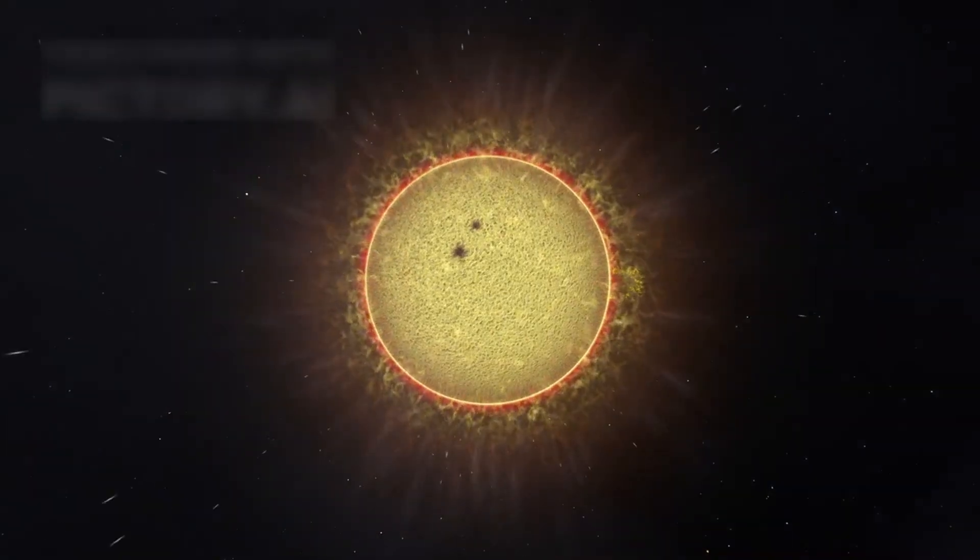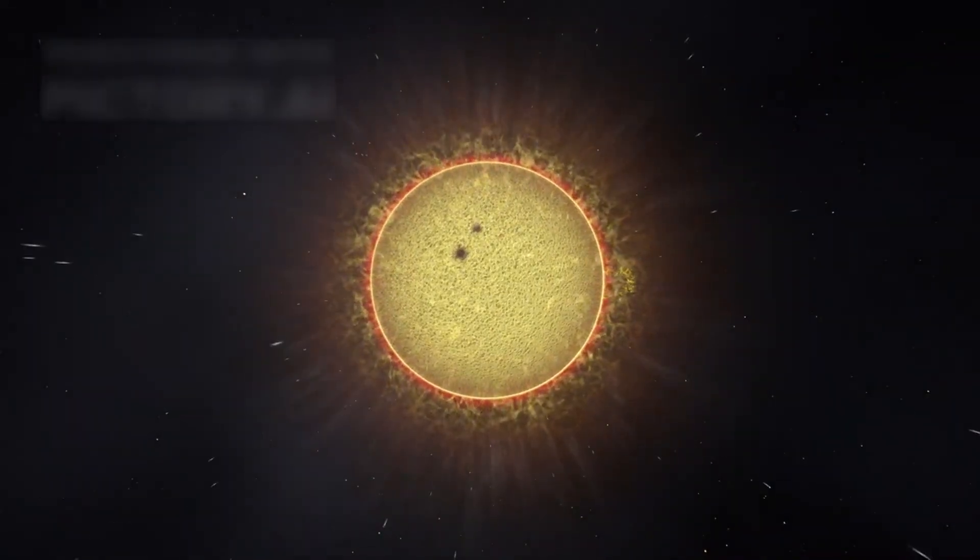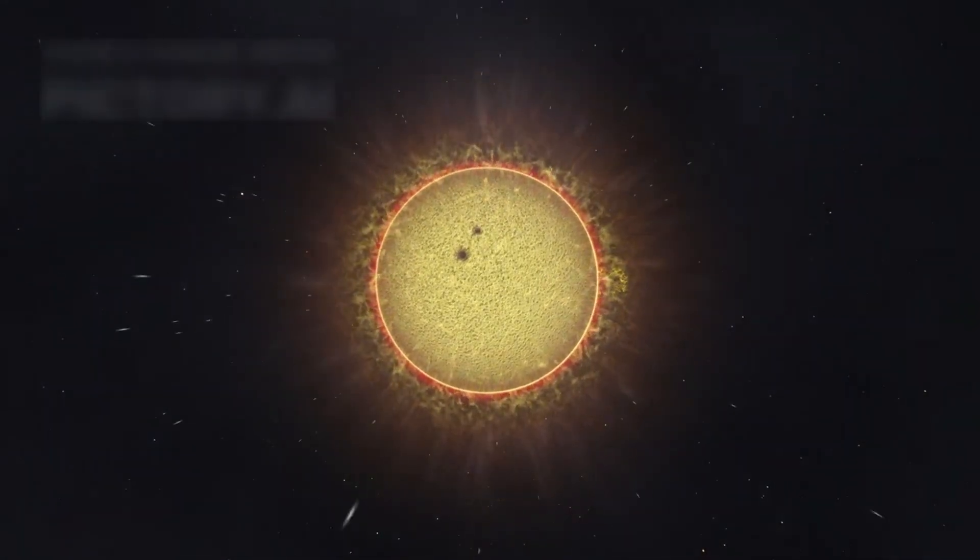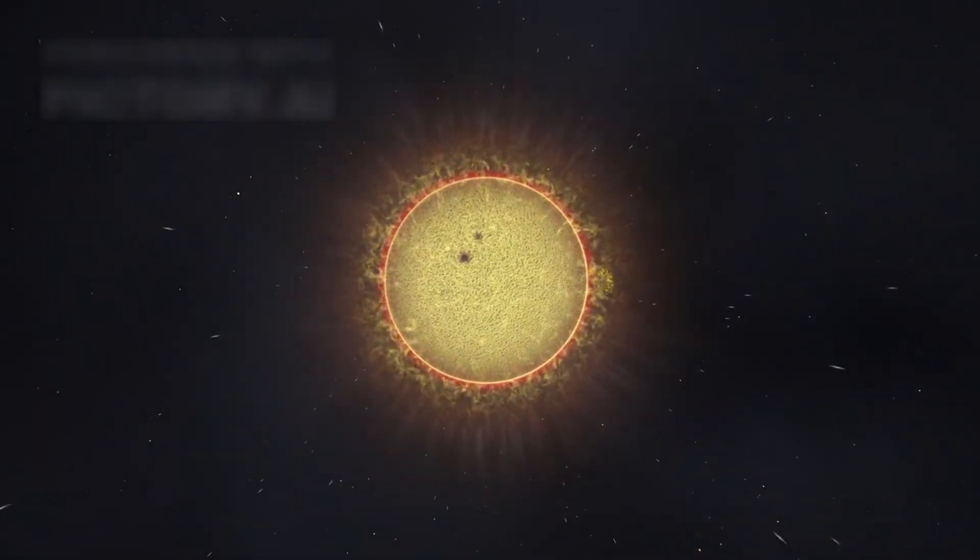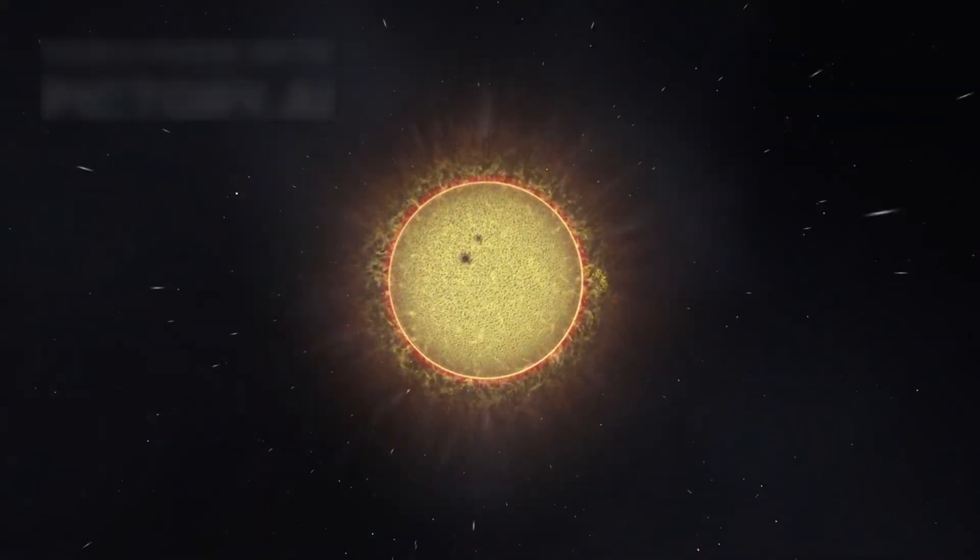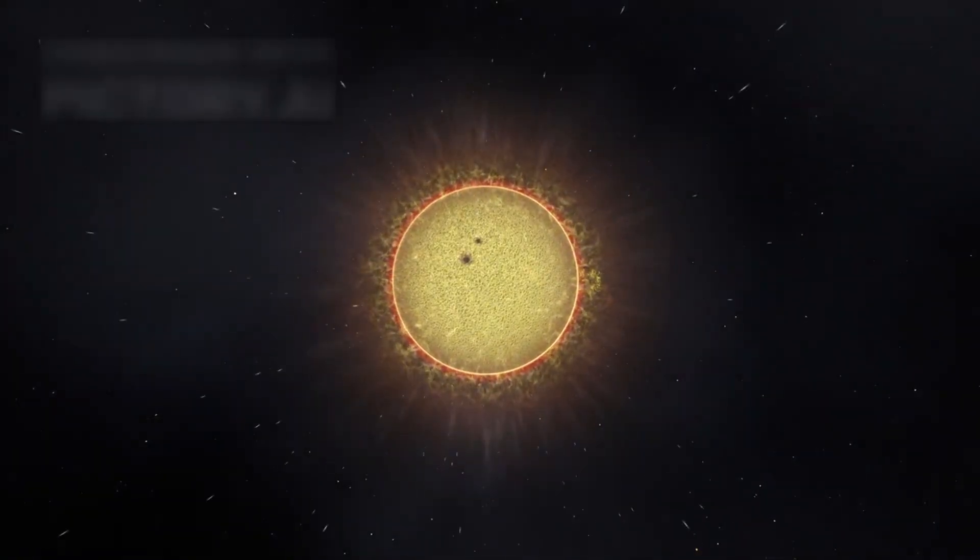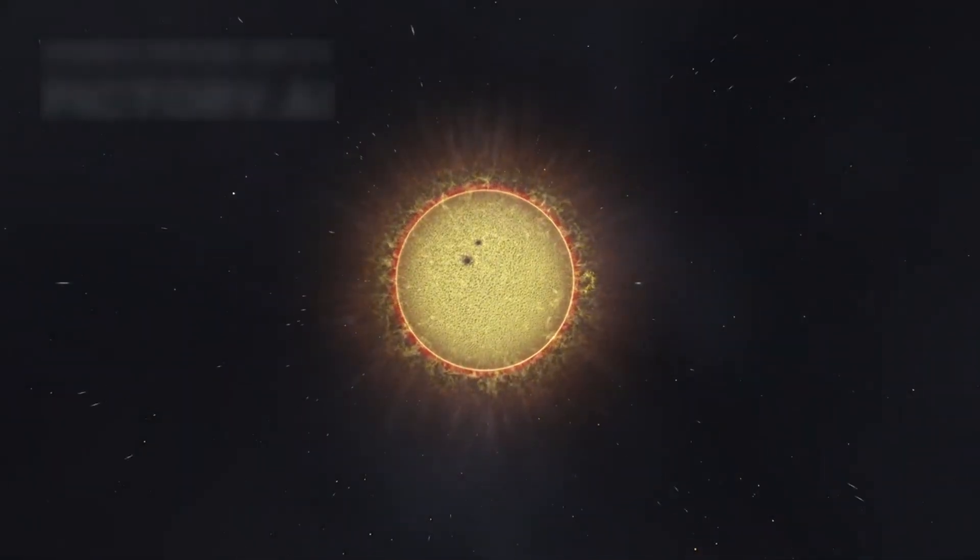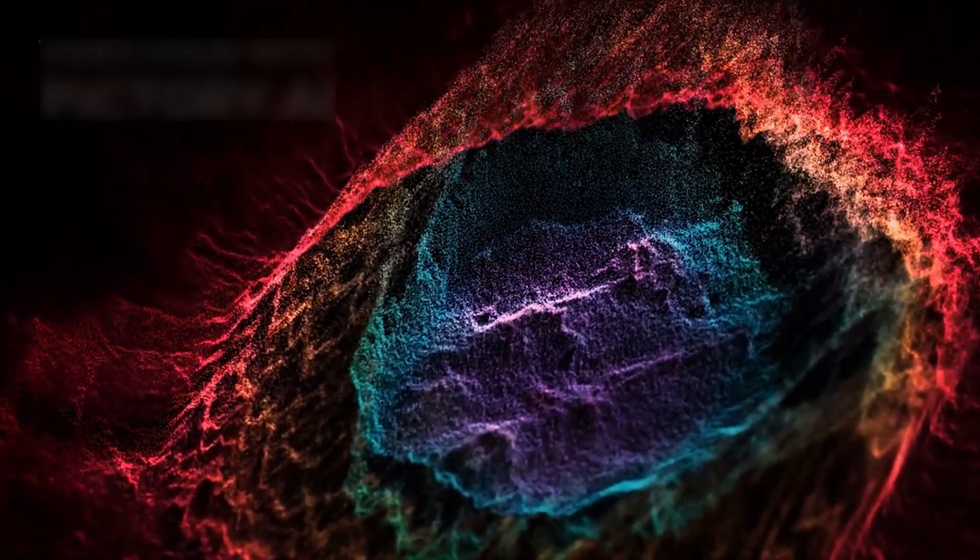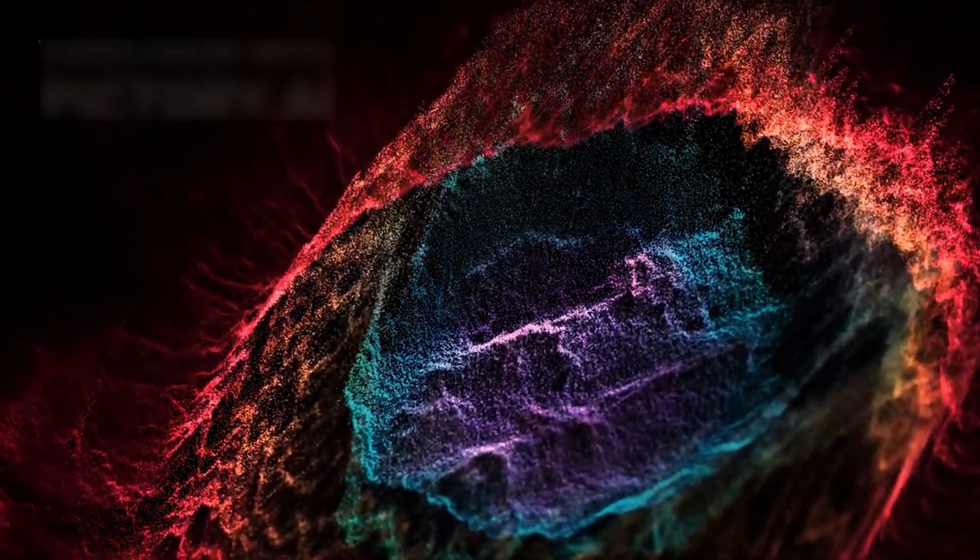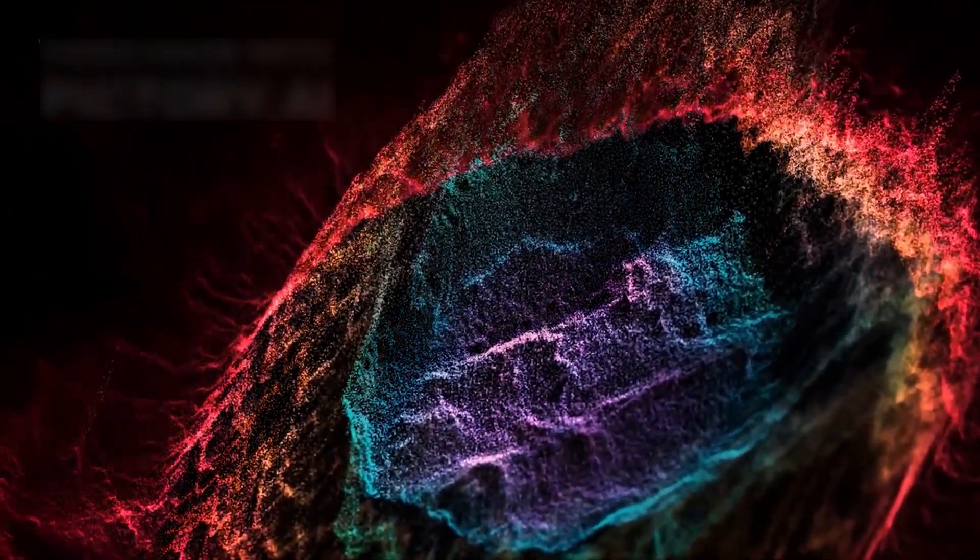This boundary, known as the heliopause, marks where the solar wind from the sun is overtaken by the winds of the galaxy. Scientists expected that beyond this edge, there would be only cold, silent space.